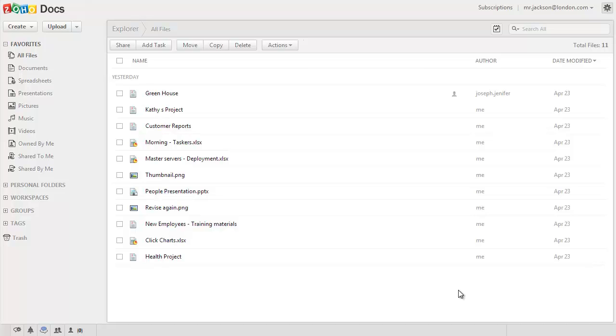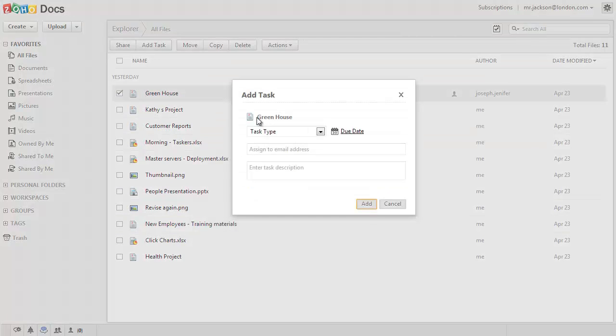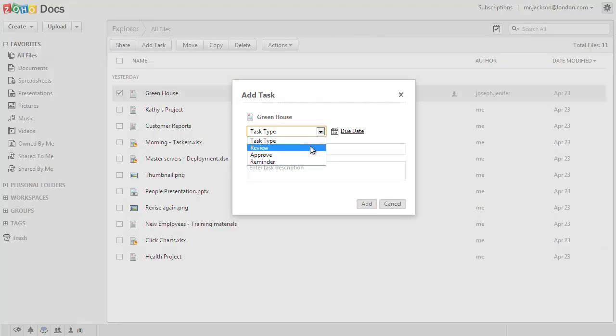You can also use reminders in this function to remind yourself about specific tasks. To assign a task, choose the document and do a right-click. Click on add task and choose the type of task that you would like to do.